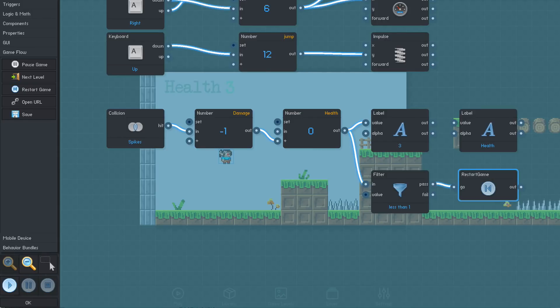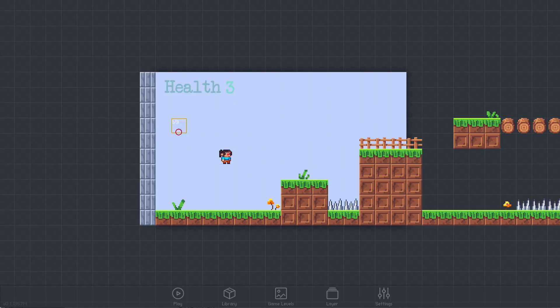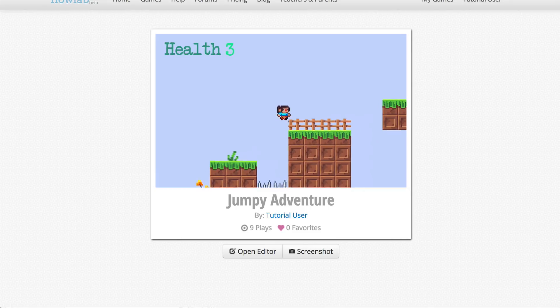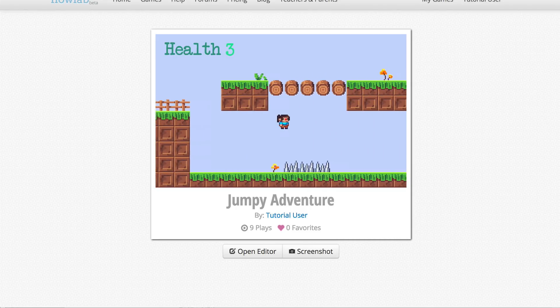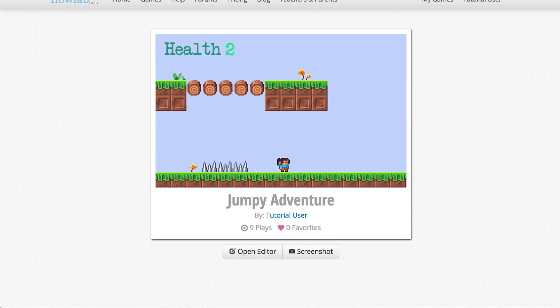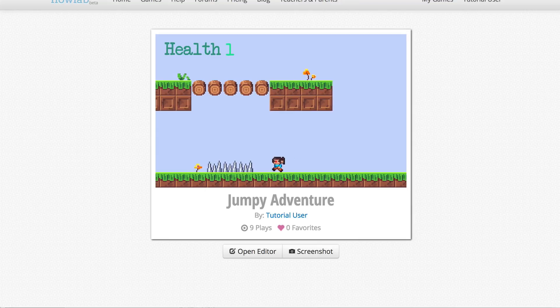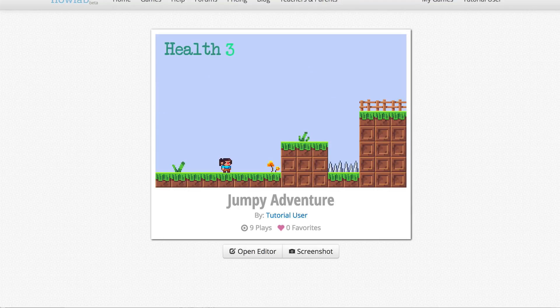Now, when our health reaches zero, the game will restart and we can try again from the beginning. Next, we just need to test it out and make sure everything works the way we expect. Okay, looks good.